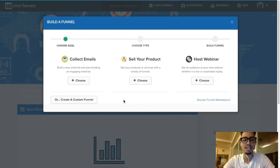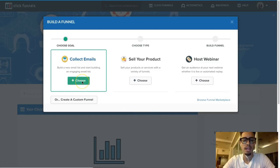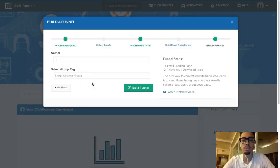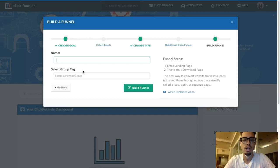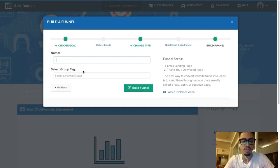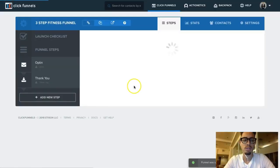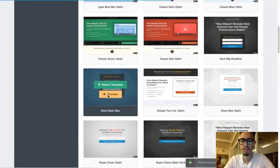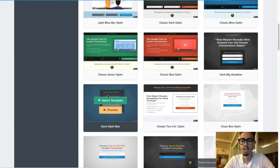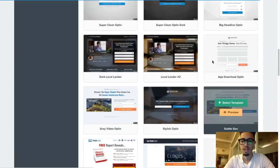Our main objective is to collect emails, and we're going to offer a free thing — it's called a lead magnet — depending on whatever your niche is. I'll just pick a random niche; let's say fitness. I'll put 'Three Step Fitness Funnel,' press 'Build Funnel,' and then pick one of the pre-made funnels.